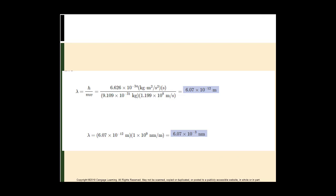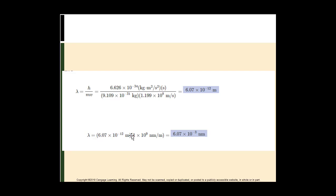Taking the mass given — 9.109 times 10 to the negative 31 — and calculating the velocity as 2.998 times 10 to the 8th multiplied by 0.4, giving 1.199 times 10 to the 8th meters per second. Using Planck's constant divided by m times v gives 6.07 times 10 to the negative 12th meters. Converting to nanometers using 10 to the 9th nanometers per meter gives 6.07 times 10 to the negative 3rd nanometers.